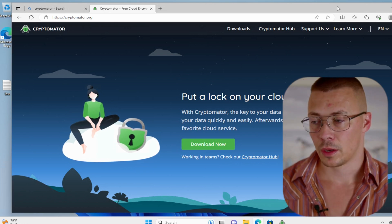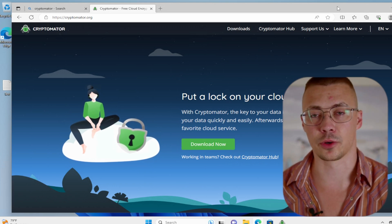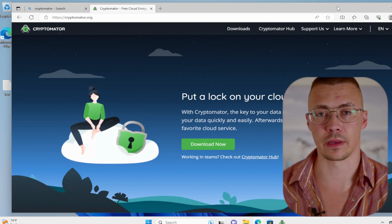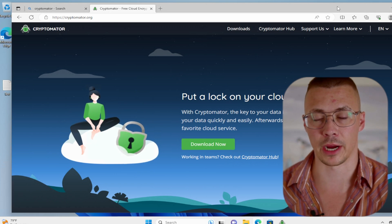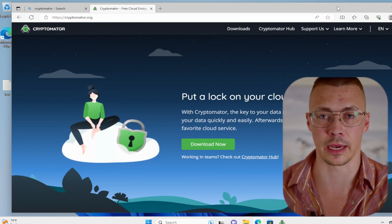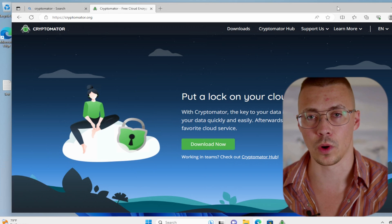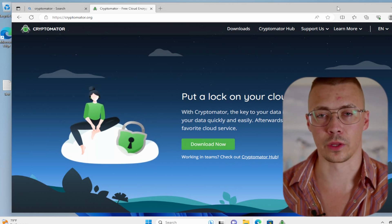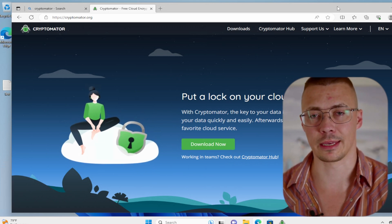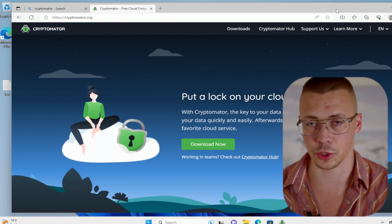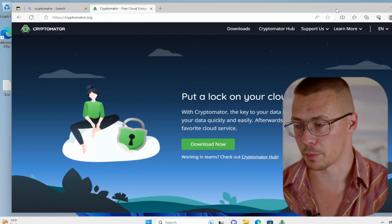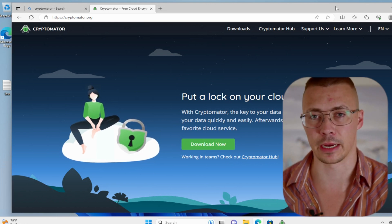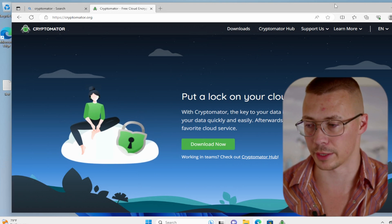And also the fact that just because the data is encrypted at rest, with it not being zero-knowledge, a compromise could still potentially endanger your data when there's more than just you that holds the keys to that encryption. So today I'm going to show you how to use Cryptomator.